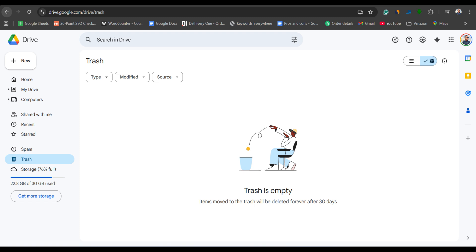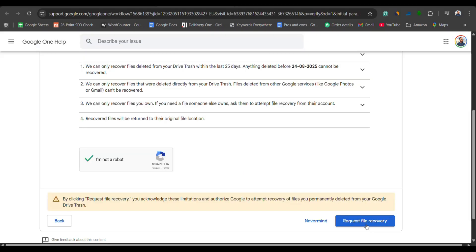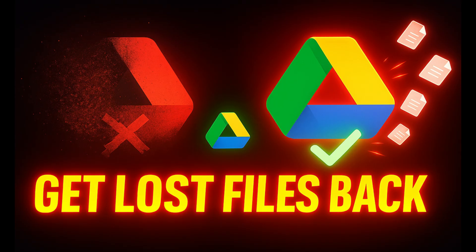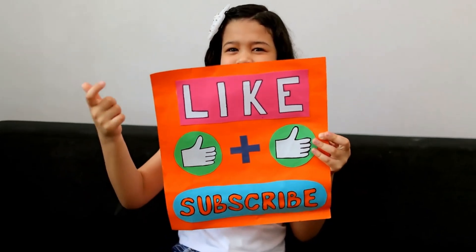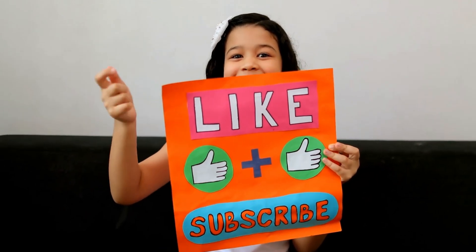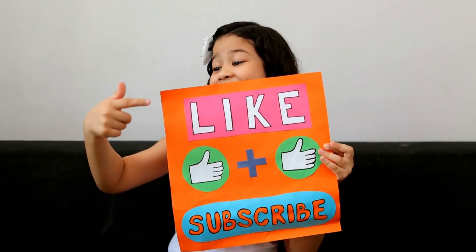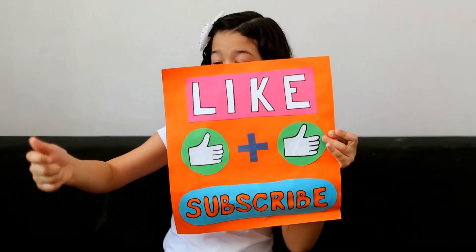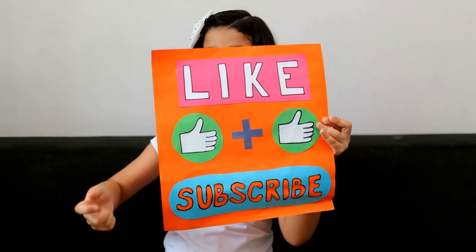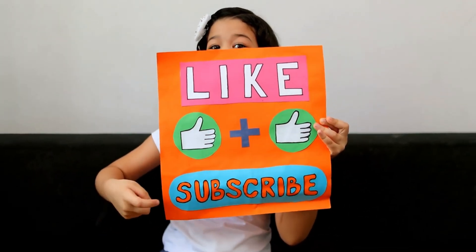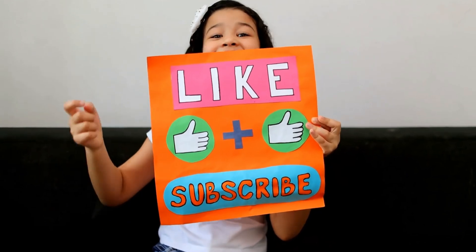So there you go. From the trash recovery to secret Google support methods, you now know exactly how to get your lost Google Drive files back. If this video saved your data, hit that like button and subscribe to Data Recovery Advisor for more data rescue tips.